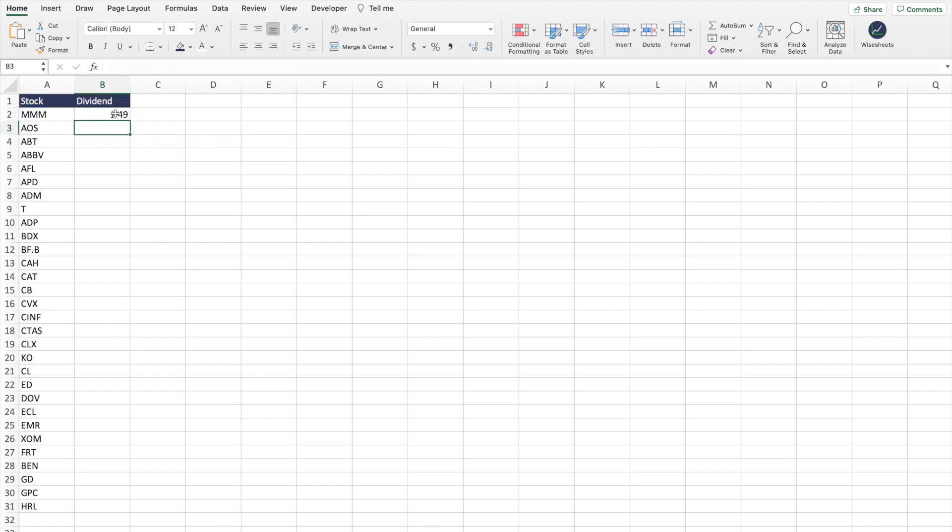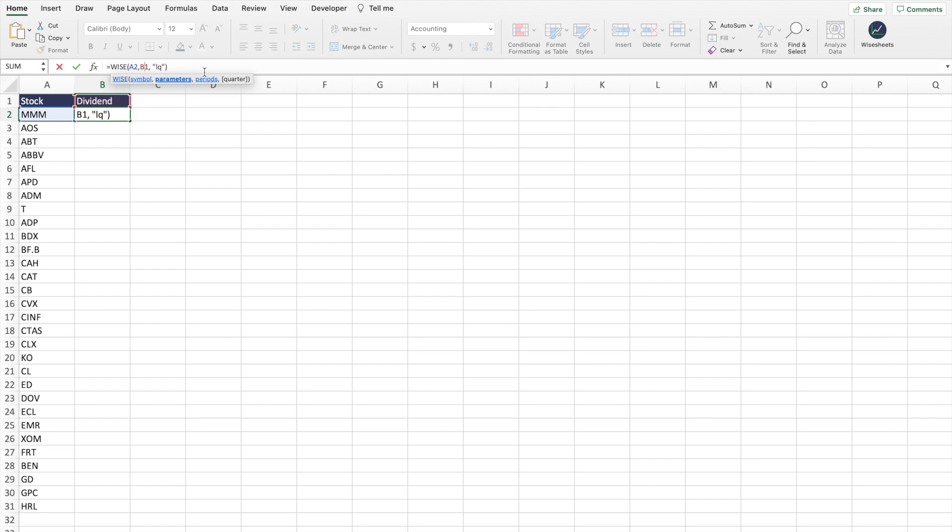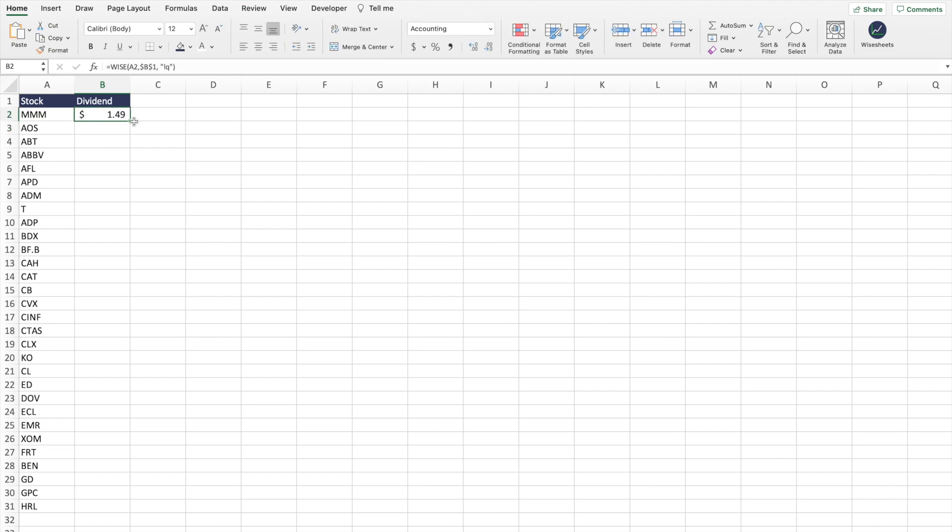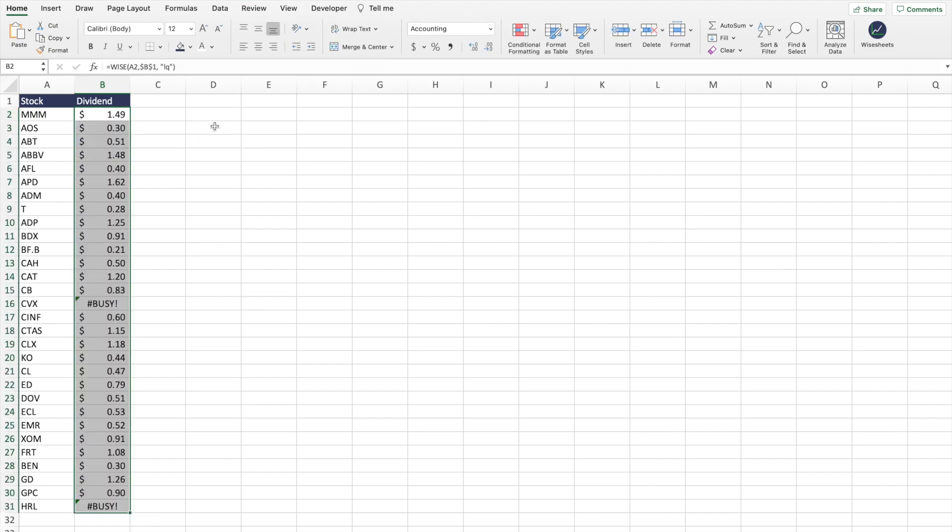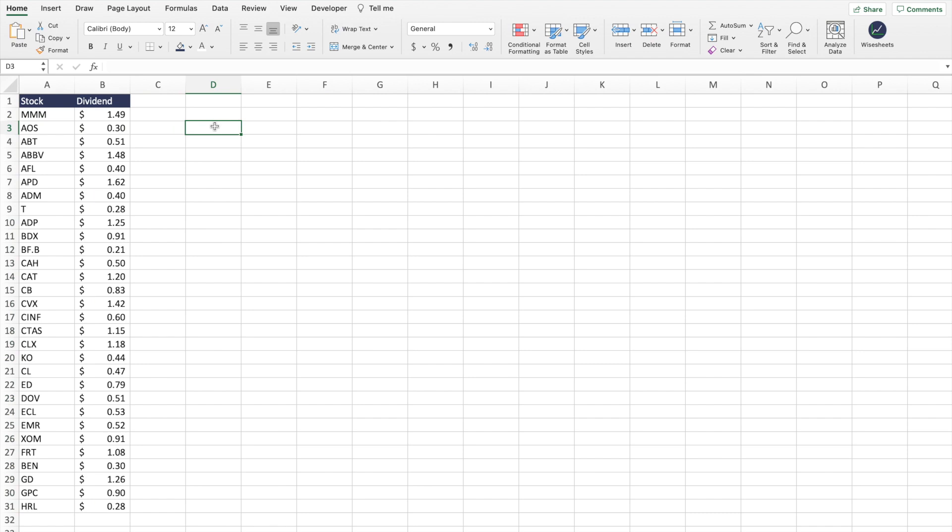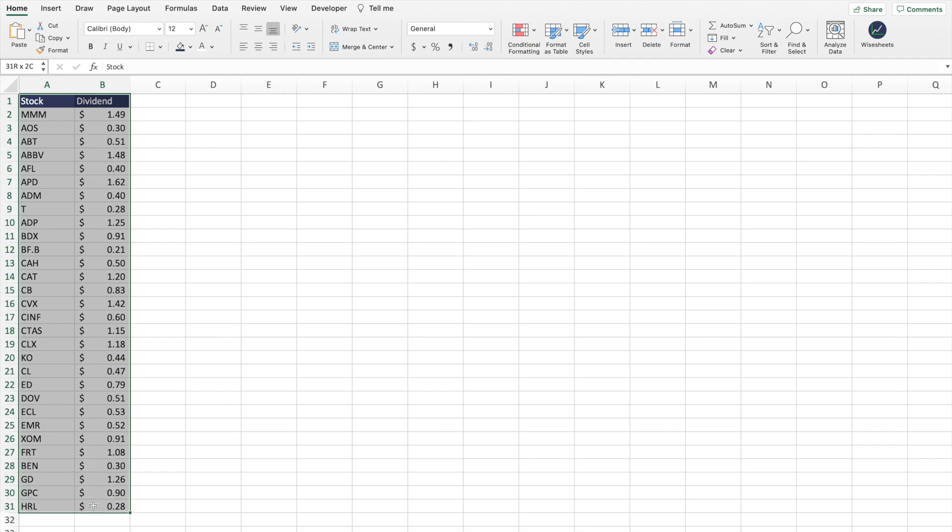As you can see, just like that, you're going to get that. We're going to turn into the dollar format and then lock this in, so that way we could drag the function for all the different companies. And here we go. Doing this is going to give us all of the dividend payments in the last quarter for all of those different companies.